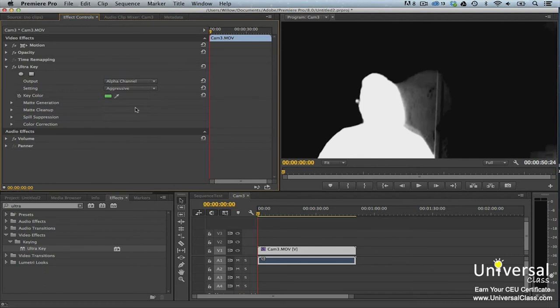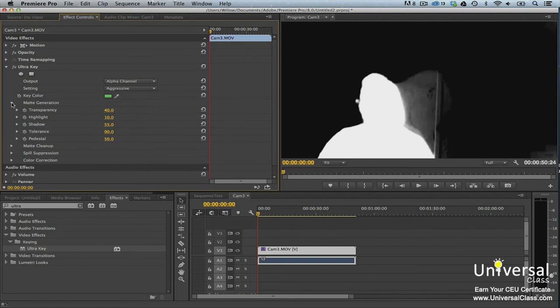Next, click the triangle to the left of matte generation. You'll then see Transparency, Highlight, Shadow, Tolerance, and Pedestal. These will adjust how the matte is interpreted.